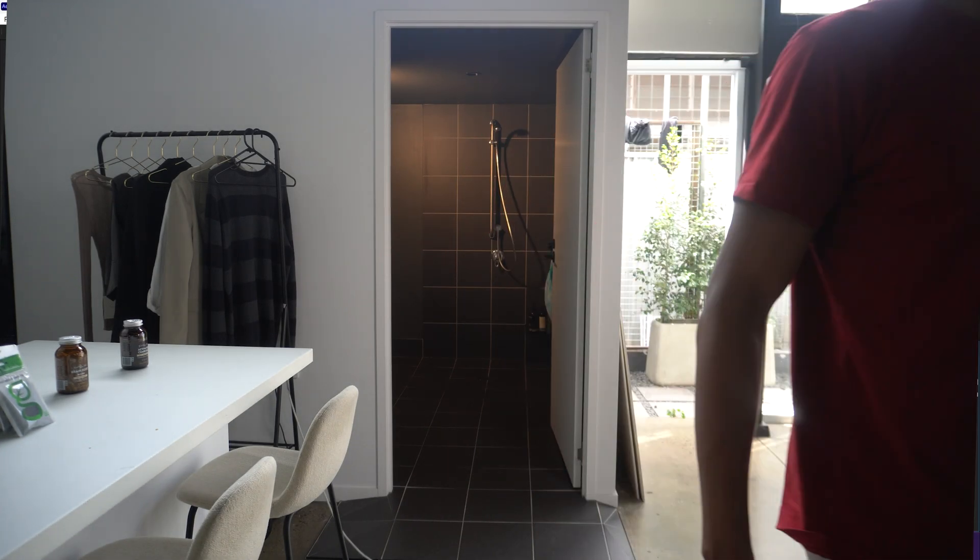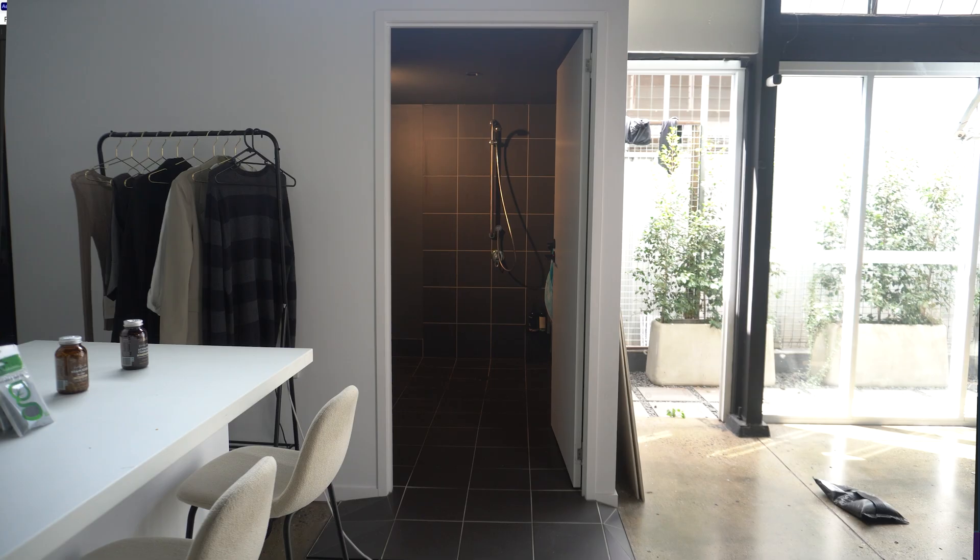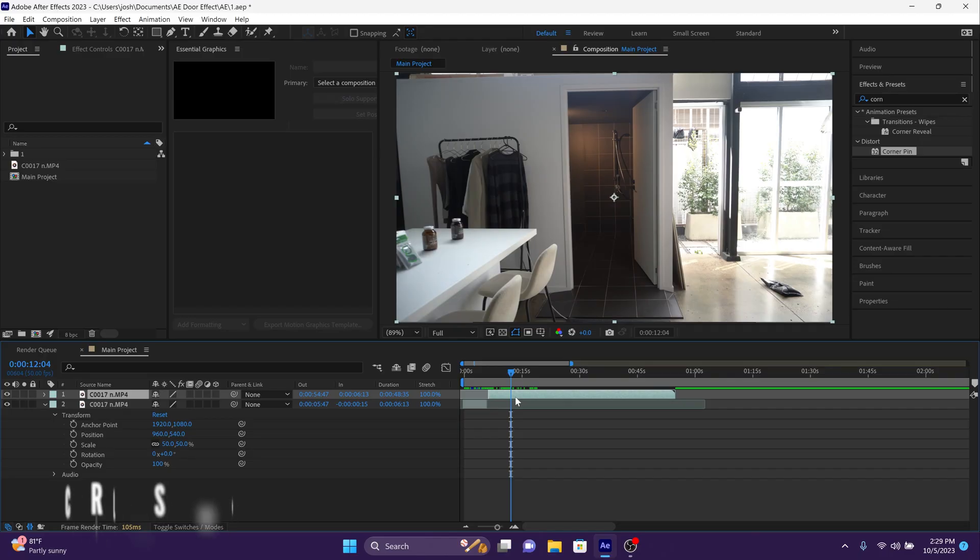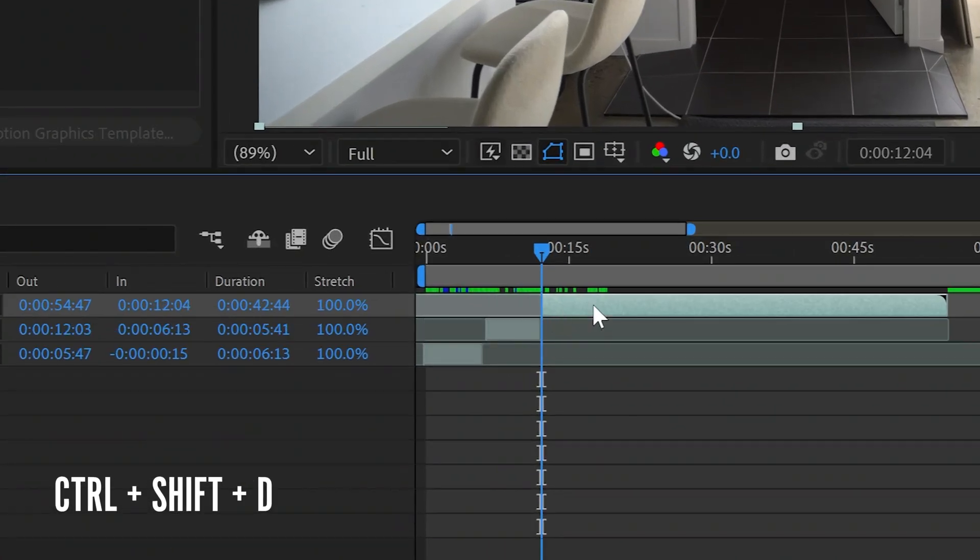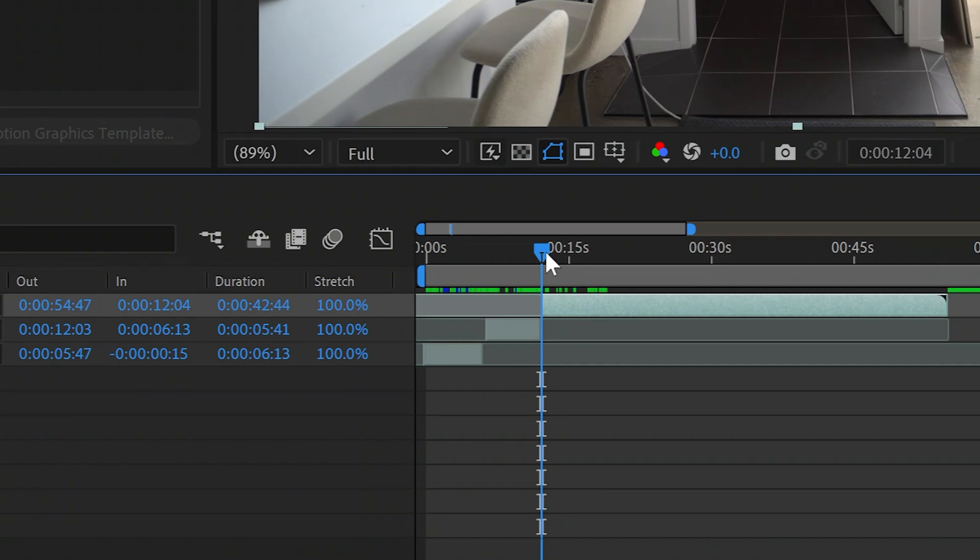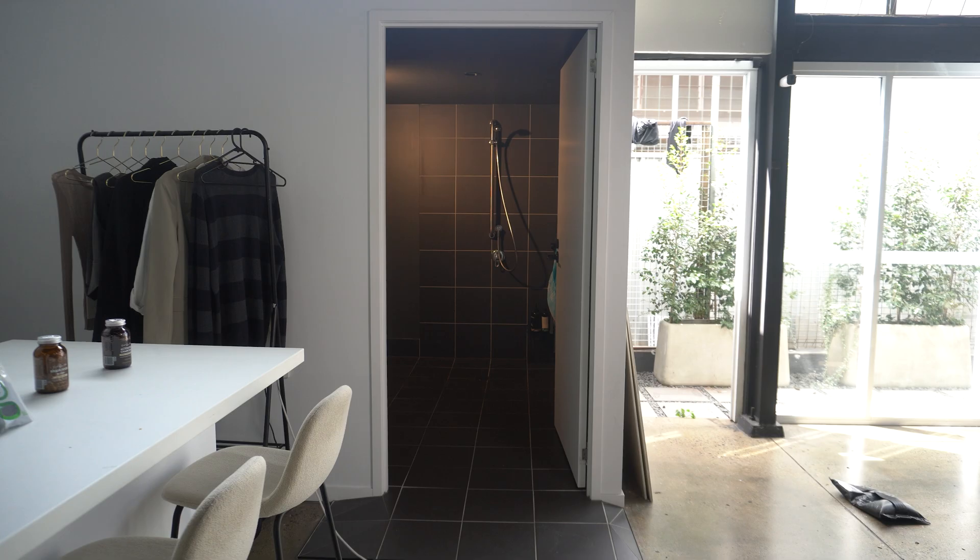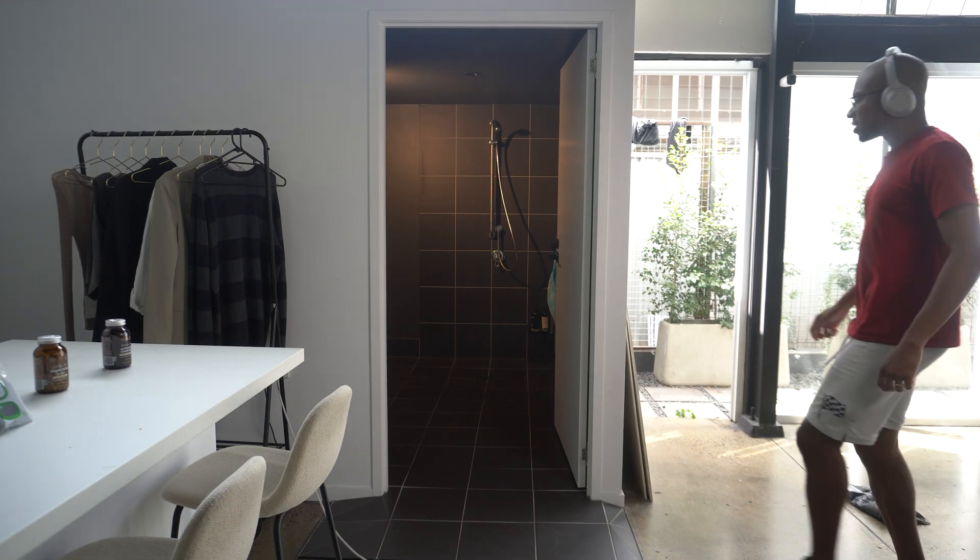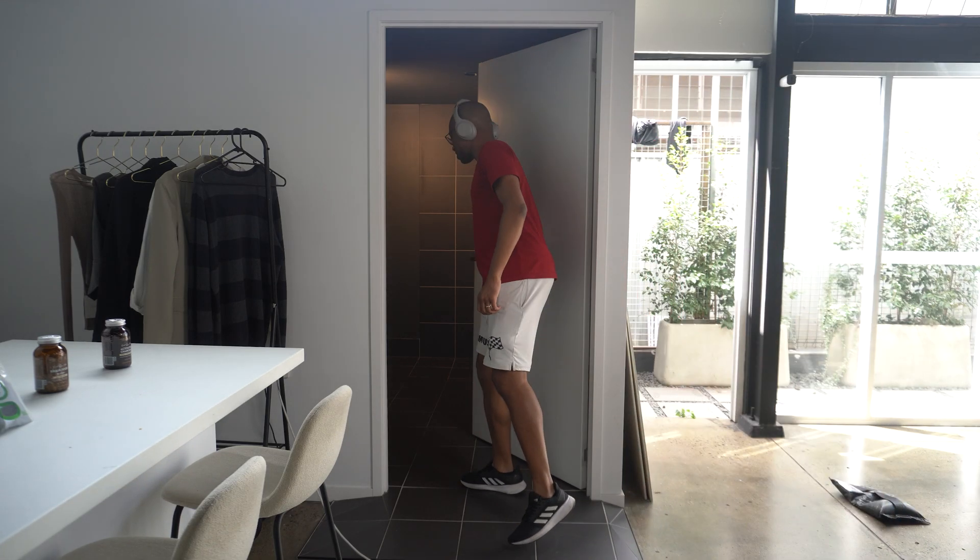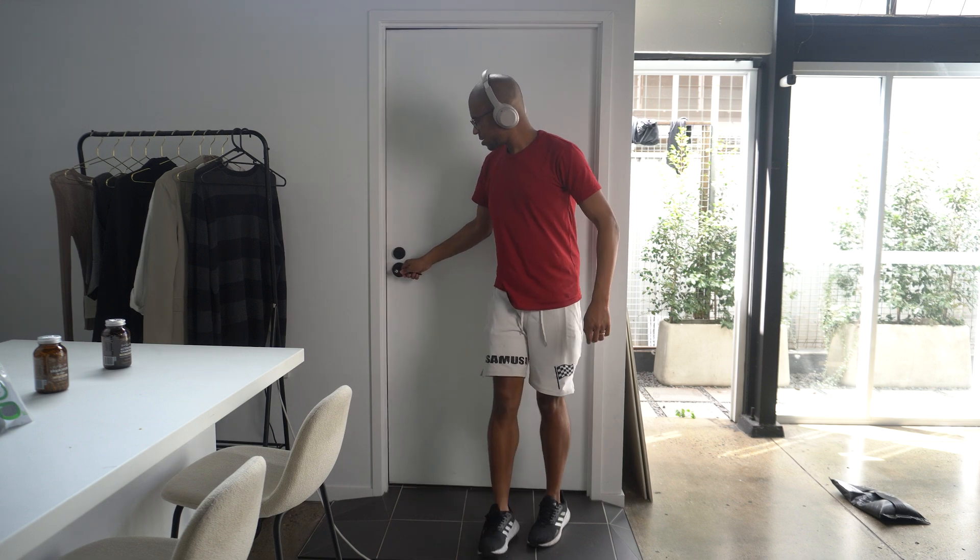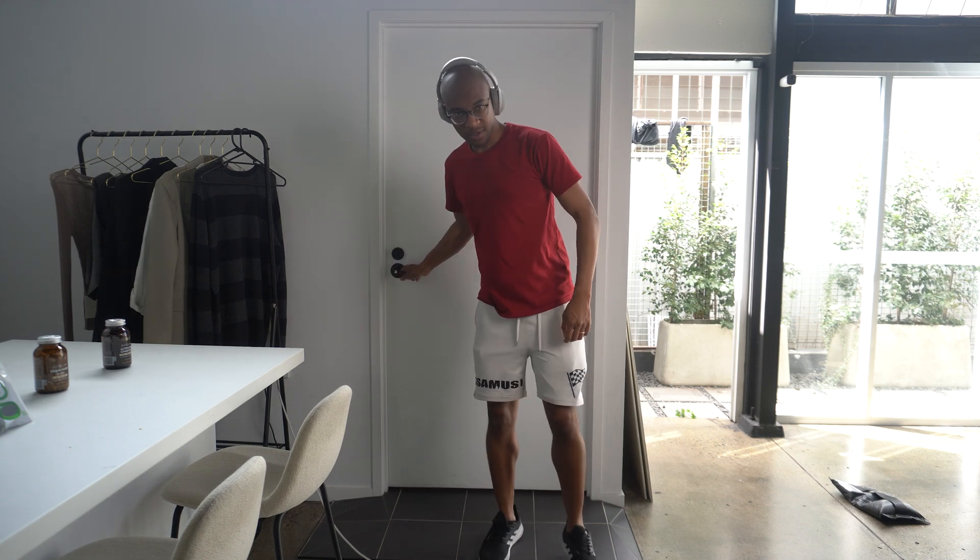The second clip is going to end when I again walk out of frame. I'm then going to do control shift D to cut the clip again and my third clip is going to start when I'm out of frame and it's going to end when I walk into frame to finally shut the door one last time.